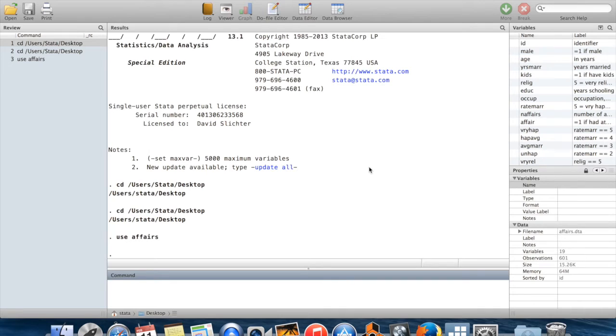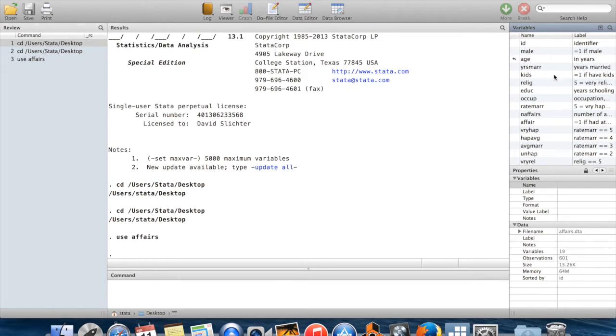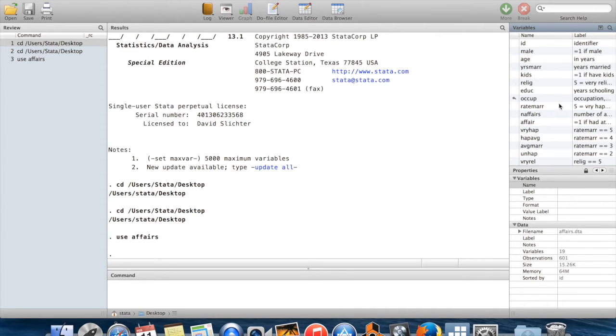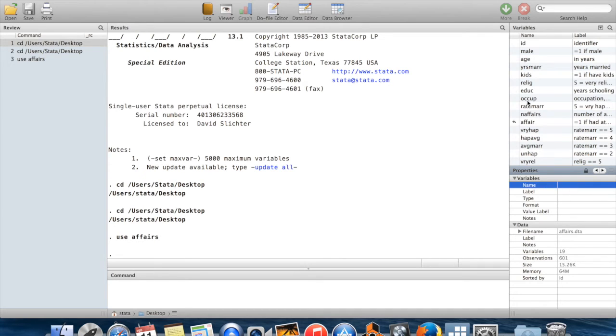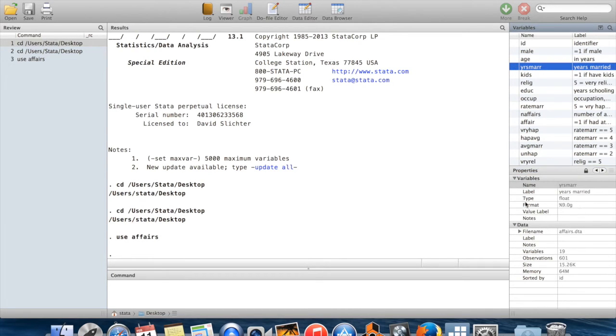Now over here, you can see these other windows now have stuff in them. This is a list of variables, as you would guess for the variables window. It has the name of the variables, and then it has labels here. Down underneath that, you have properties, properties of a variable. If I highlight a variable here, it will give properties about that variable. And then I also have the properties of the data set as a whole.